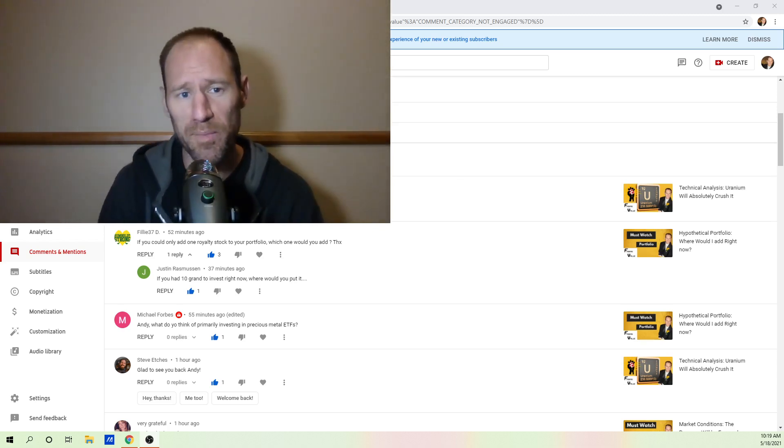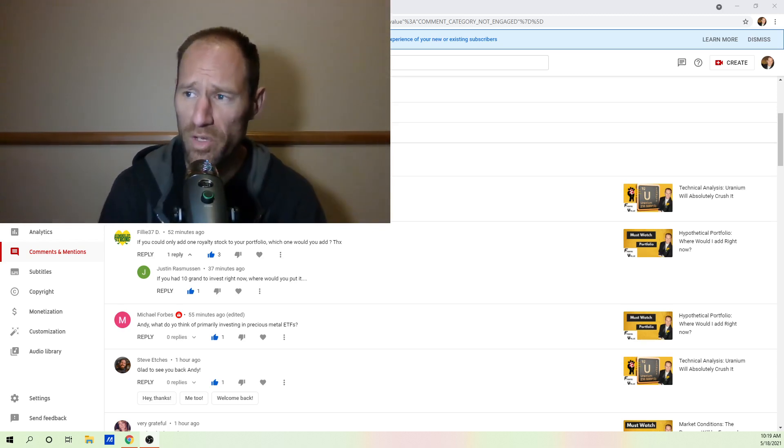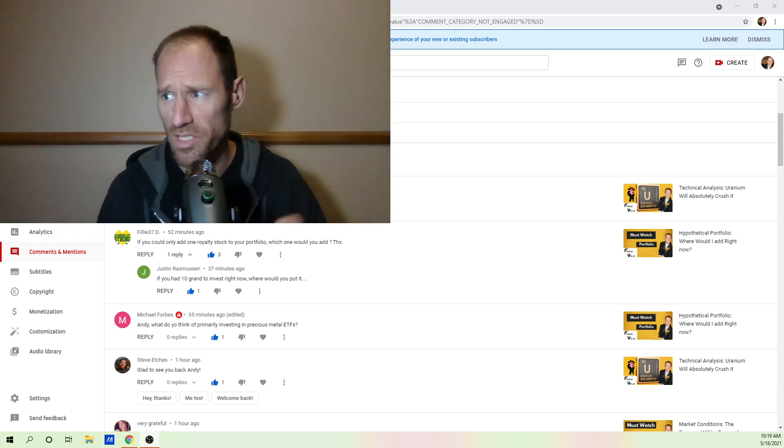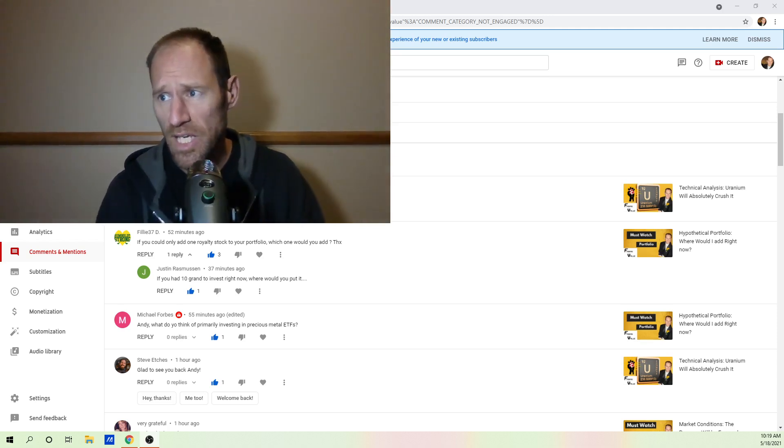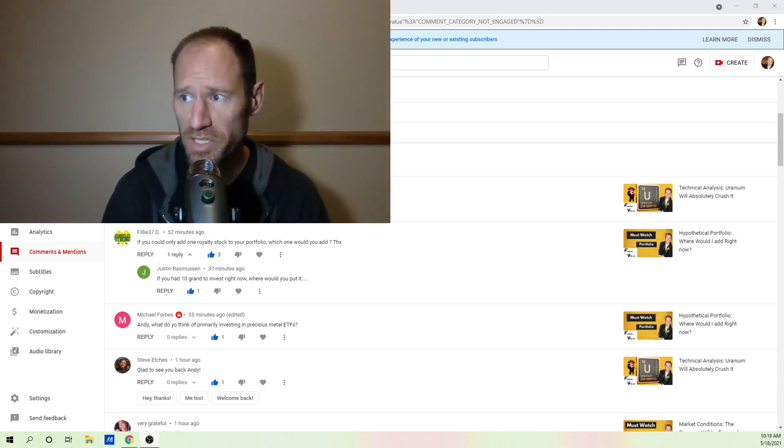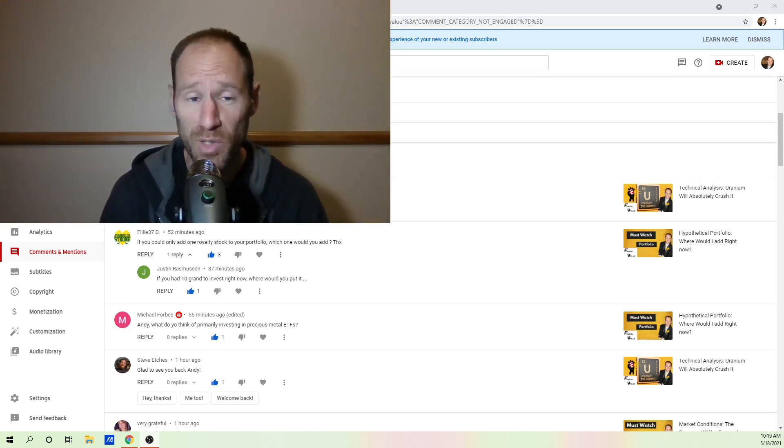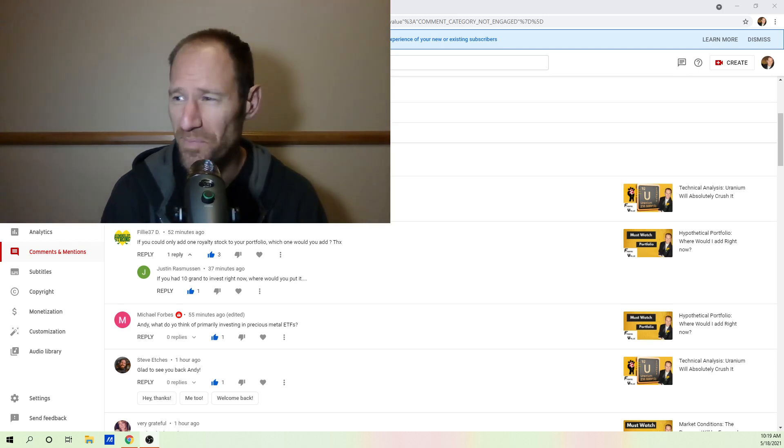Now, I was looking through these comments. And one of the comments or questions is, if you could only add one royalty stock to your portfolio, which one would you add? There's two companies that I like a lot. And of course, you had to choose one, right?